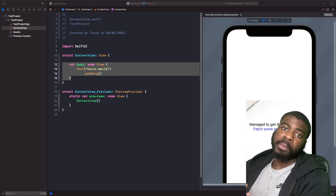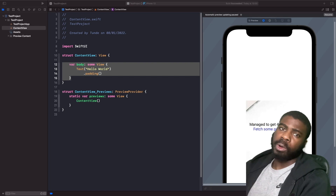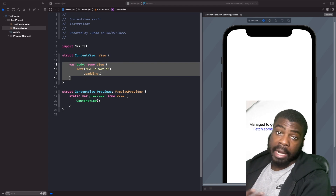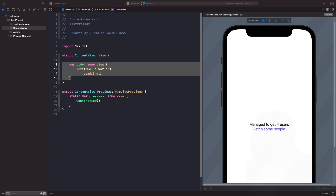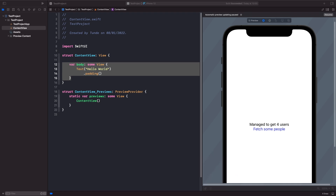Welcome back. In today's video we're going to look at the @EnvironmentObject property wrapper — we'll break down what it is, when we should use it, and how we should use it. The best way to think about it is as a source of truth which can be used at the root of your application. It allows us to inject our own custom source of truth into the environment, so any view marked with the @EnvironmentObject property wrapper and has the object passed into it can access its properties, functions, and reactive changes.